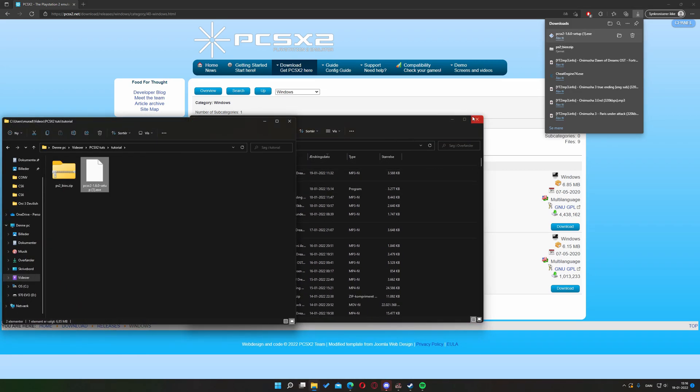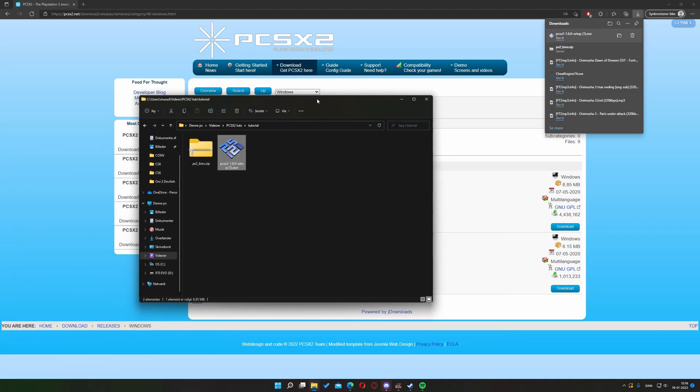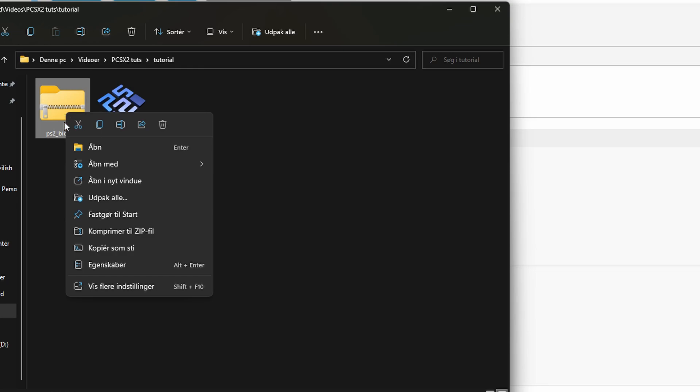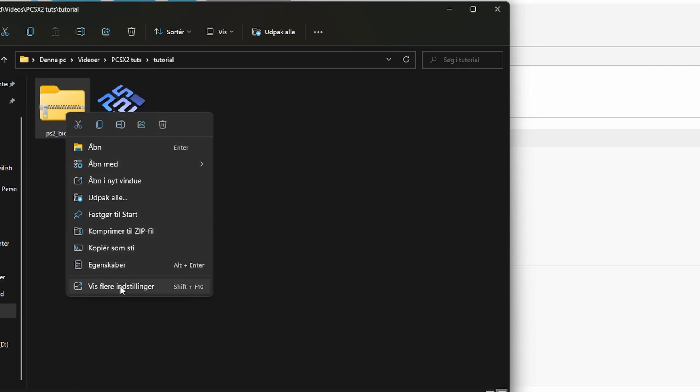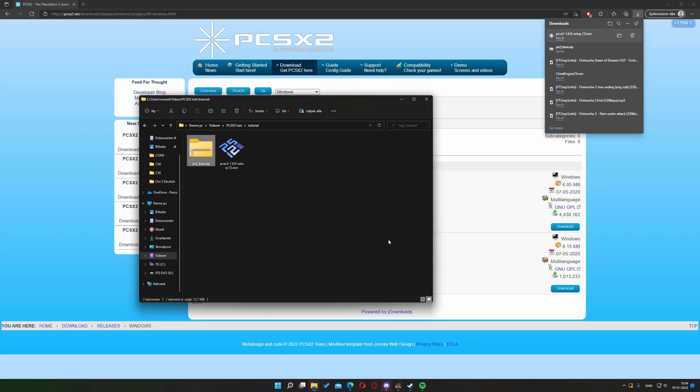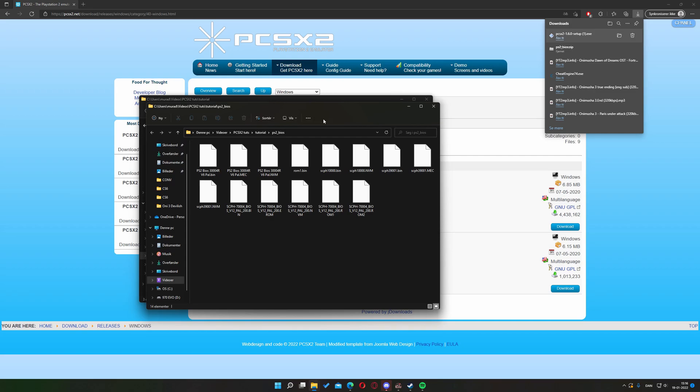Step two, if you've downloaded your BIOS file right click it and extract it into the current directory. There we go, these are your extracted BIOS files.